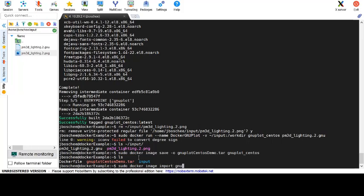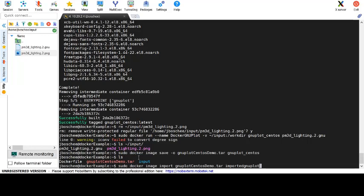This time, we will just call docker image import, give it the tar file that we created on the save for the exporting, and then we'll give the image a new name. In this case, to differentiate it, we'll call this new docker image imported_gnuplot.